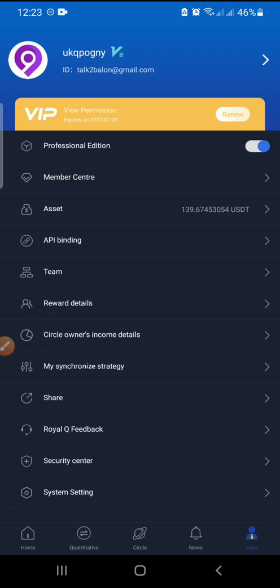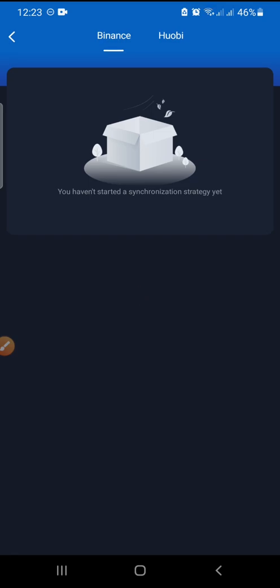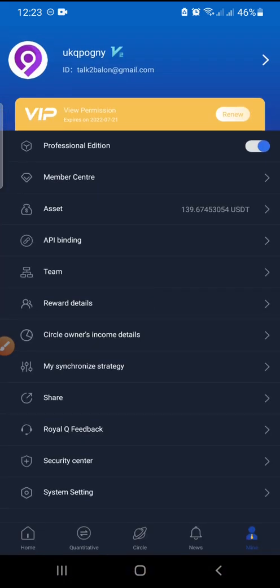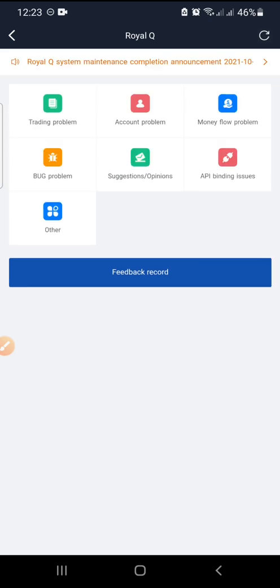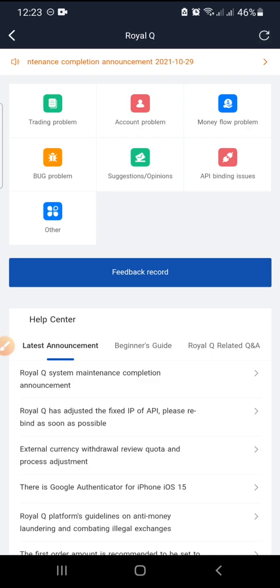The next one is My Strategy — I don't currently have any active strategy, but if I were synchronized with one, I could cancel it here if I no longer wanted it. Since it's empty, nothing shows. Then we have Share — same as copying your referral link. We also have Feedback — you can send a message to the RealQ team and they will reply regarding trading problems, account problems, or money flow problems.